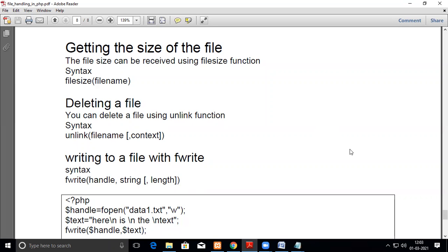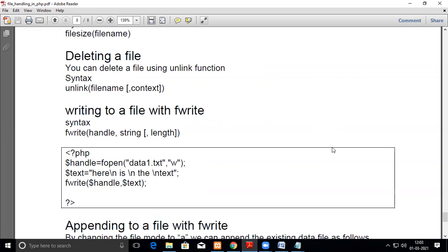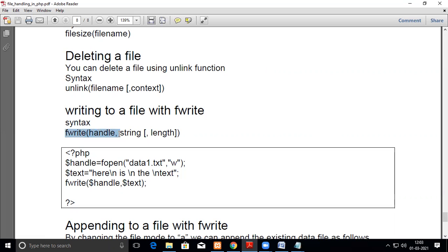So that's what we have seen. Now we'll see using fopen how you can write. So you have a statement called fwrite which helps you to write the content into the file. So this is the syntax: fwrite handle, then string, you can say what is the length of the string to be written, that also you can give.